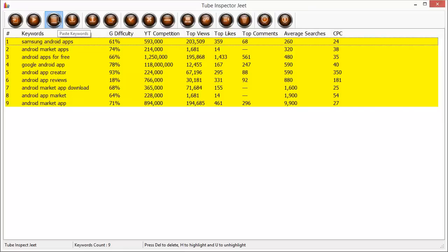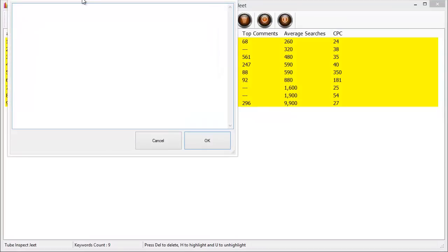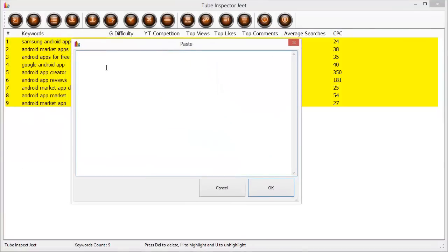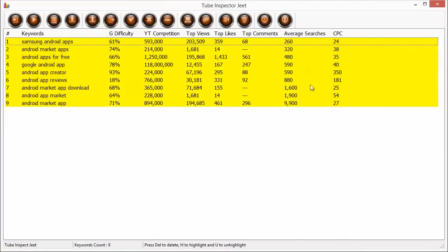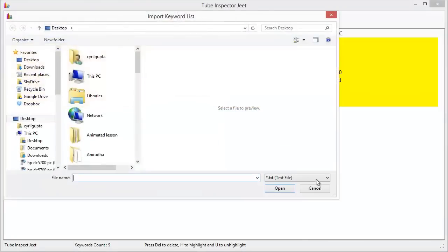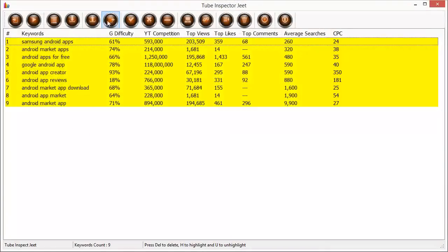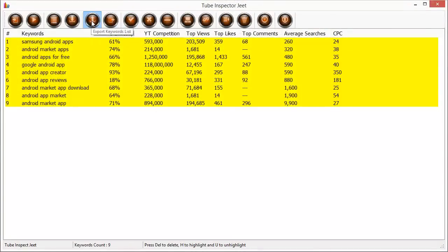Then we have the paste keywords tool. If you click on it you can quickly type in whatever keywords you want to target or you can paste the list of keywords in this box and use that in your analysis. But of course then you won't have the Google difficulty data, the CPC and the average searches data which is part of the data from the Google Keywords Planner. You can also import a list of keywords from a file.